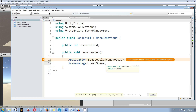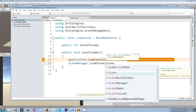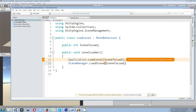With the SceneManagement namespace, we can say SceneManager.LoadScene, and inside the brackets we can, as we did with the old Application.LoadLevel, use either a string name of the scene or an integer. I often use an integer over a string, but it depends on what I'm going to do. In my case it's going to be the variable sceneToLoad.